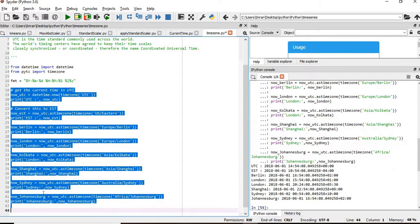So if you see, the New York time will be 10:54. Berlin time is 16:54 in the evening.